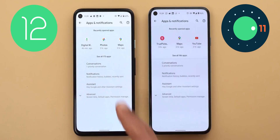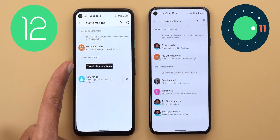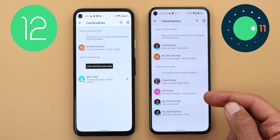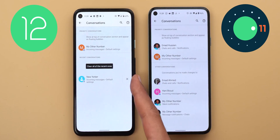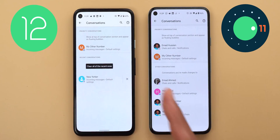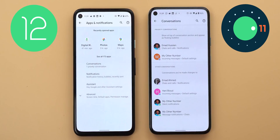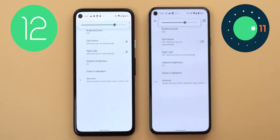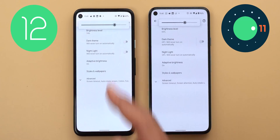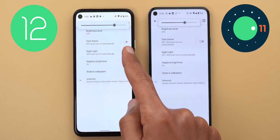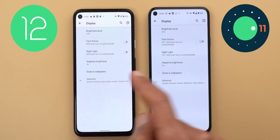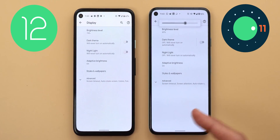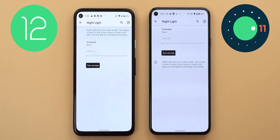Next, under Apps and Notifications, then Conversations, there is a new button called 'Clear All' of the recent ones. Tapping it will clear all previously identified conversations, or you can clear individual conversations by tapping the X next to each one. However, tapping on any conversation in this page will crash your Settings app — another bug I spotted in this build. Next, under Display, the brightness slider is now bigger, giving you higher precision while changing your brightness. Night Light got a new toggle next to it to turn the feature on or off without needing to go inside the sub-menu like in Android 11.